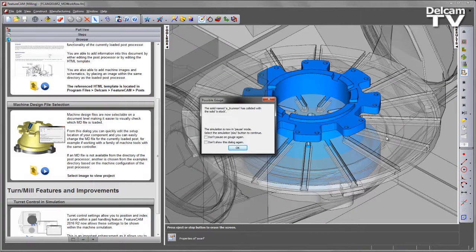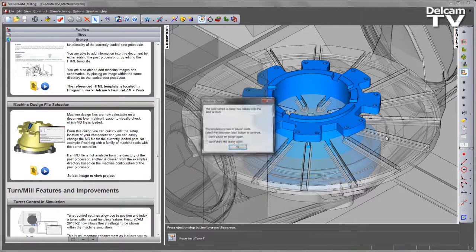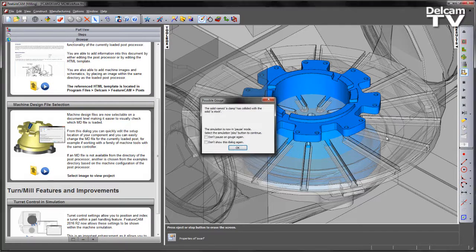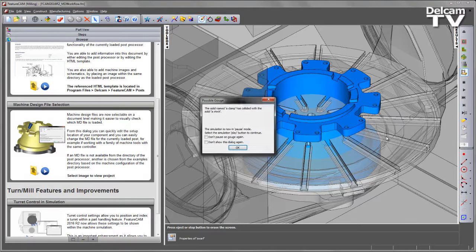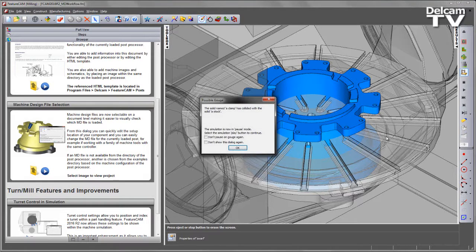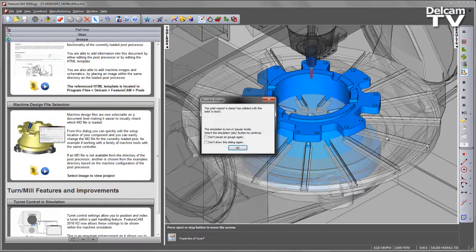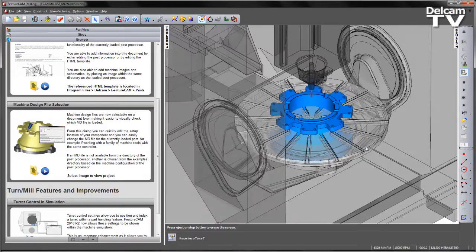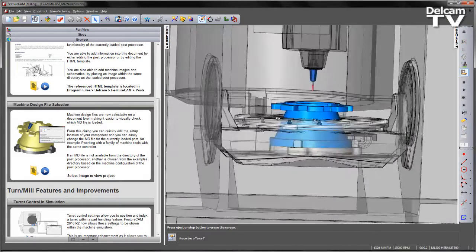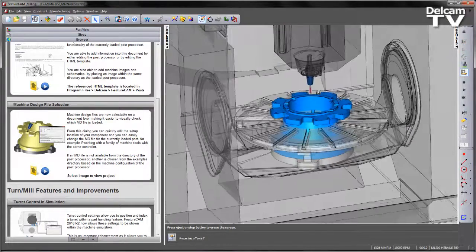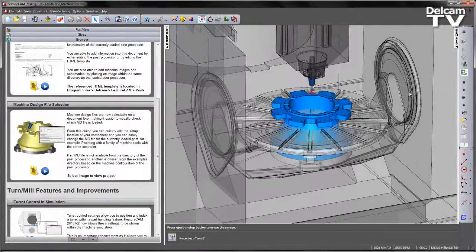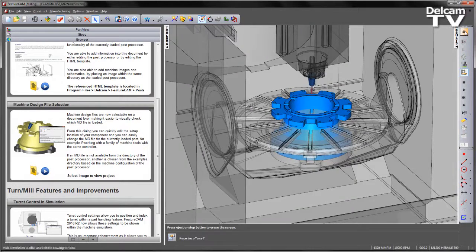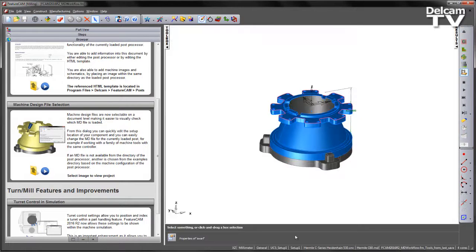What we can see straight away is we have a variety of warnings indicating possible gouges on the part. The reason is the part is not set up correctly on the machine tool itself.